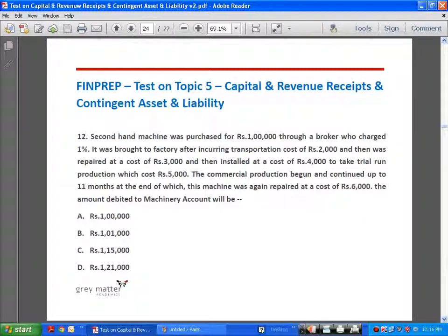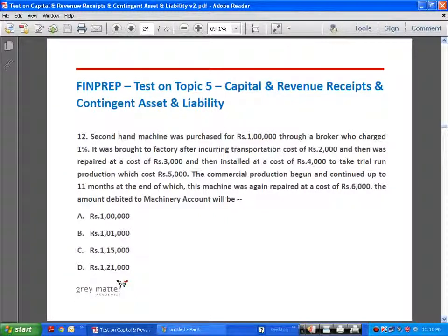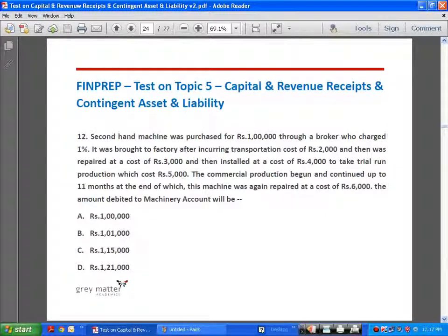Now we have a problem: a second-hand machine was purchased for rupees one lakh through a broker who charged 1%. It was brought to the factory incurring transportation cost of rupees 2,000, then repaired at a cost of rupees 3,000, installed at a cost of rupees 4,000, and rupees 5,000 was spent on trial run production. Commercial production then began for eleven months, after which the machine was repaired at a cost of rupees 6,000. We need to find the amount to be capitalized — that is, debited to the machinery account.